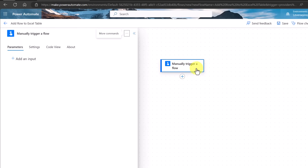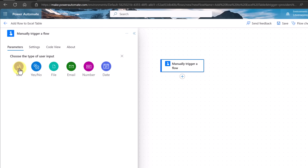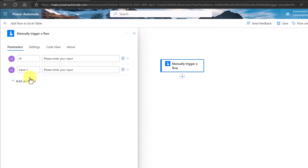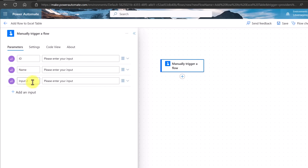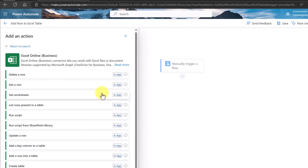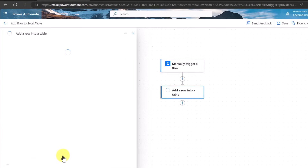I have to add some information, so if I click on the trigger, I need to add an input. It's going to be just text. Look at the different options you have — it could be yes/no, a file, or an email, but this is going to be text. The input is going to be 'ID' — this is the first header I have. I'll add another one, also text, called 'Name,' and one more text input called 'Sales.' Now I have this trigger set up.